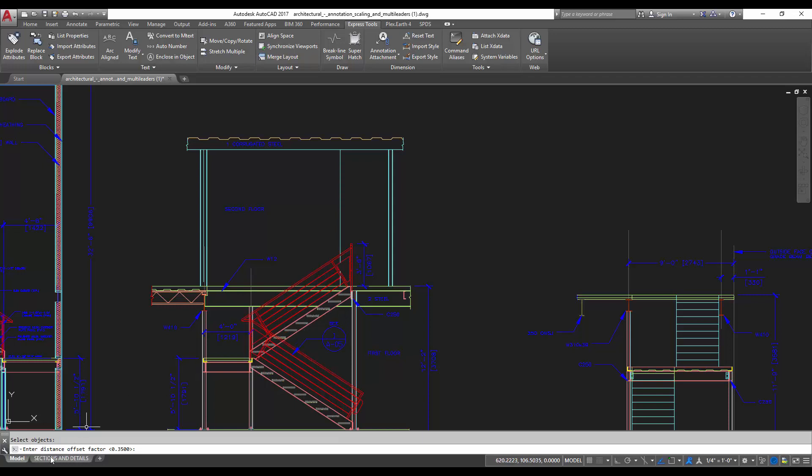You can choose the distance to offset, and that's how much further outside of the text it's going to place it. We're just going to leave it at the default of 0.3 right now because that should work with the scale of drawing. You can play with that, adjust it up and down.